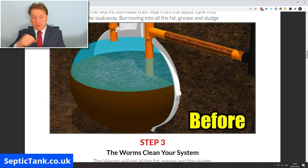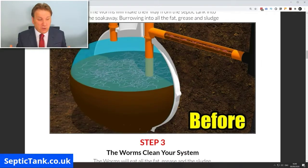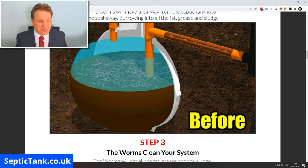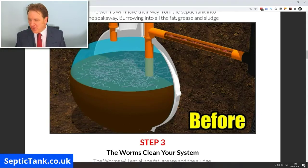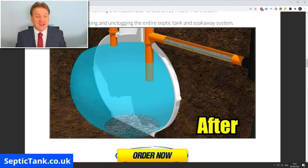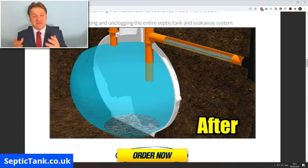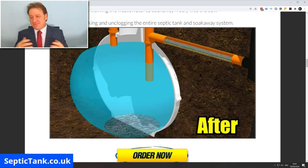The worms go into your septic tank — just tip the whole bucket in. They fall to the bottom of the tank. Here's a picture of what it looks like before, and here's after. As you can see, the worms eat all the fat, grease, and sludge. They're amazing.